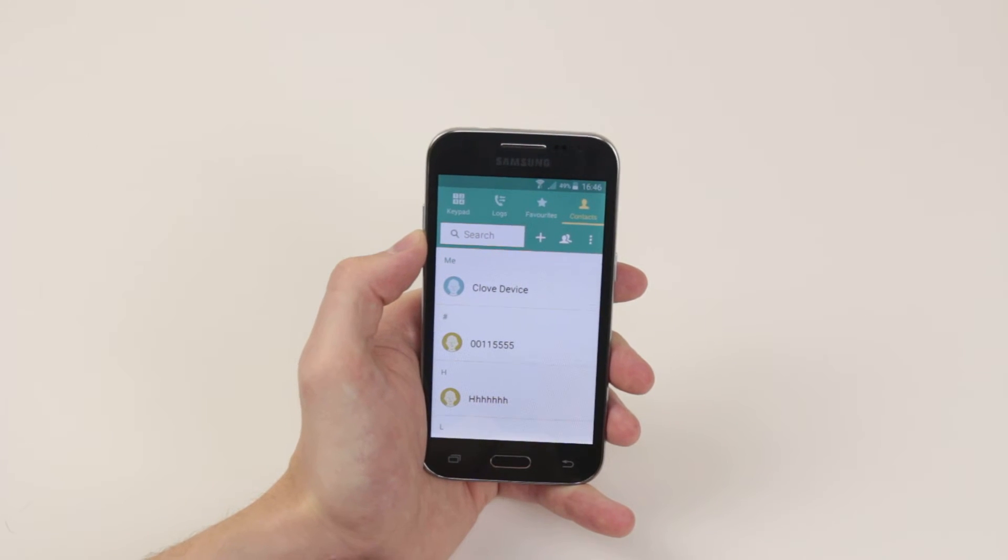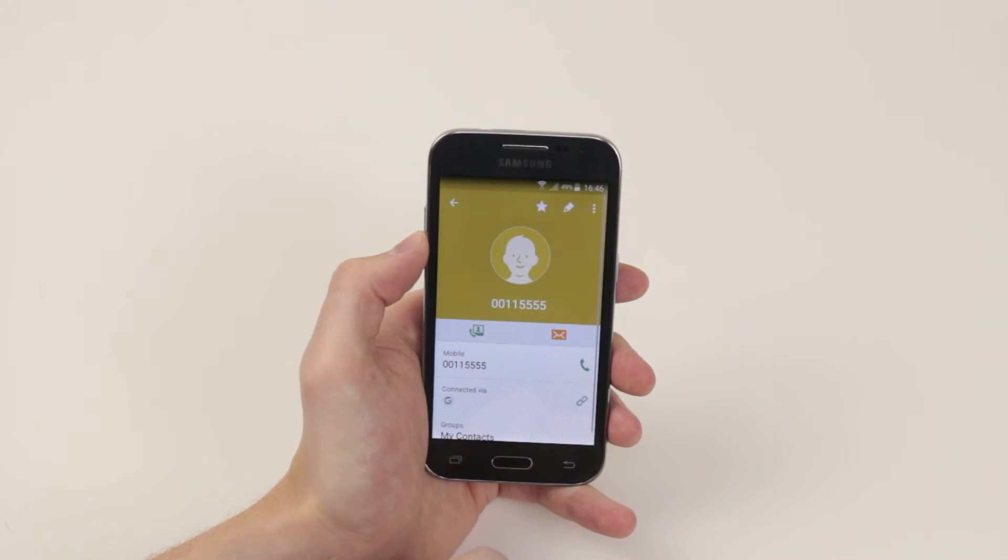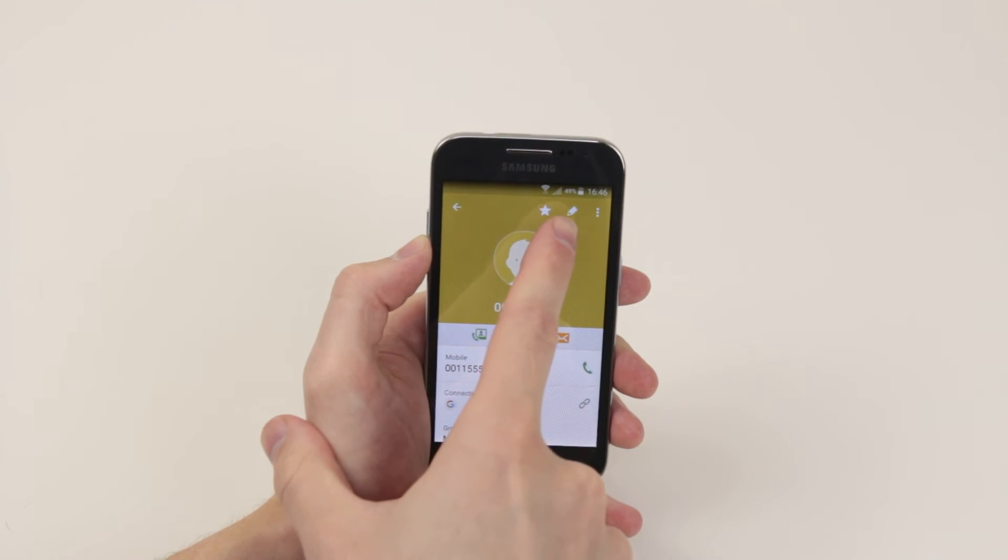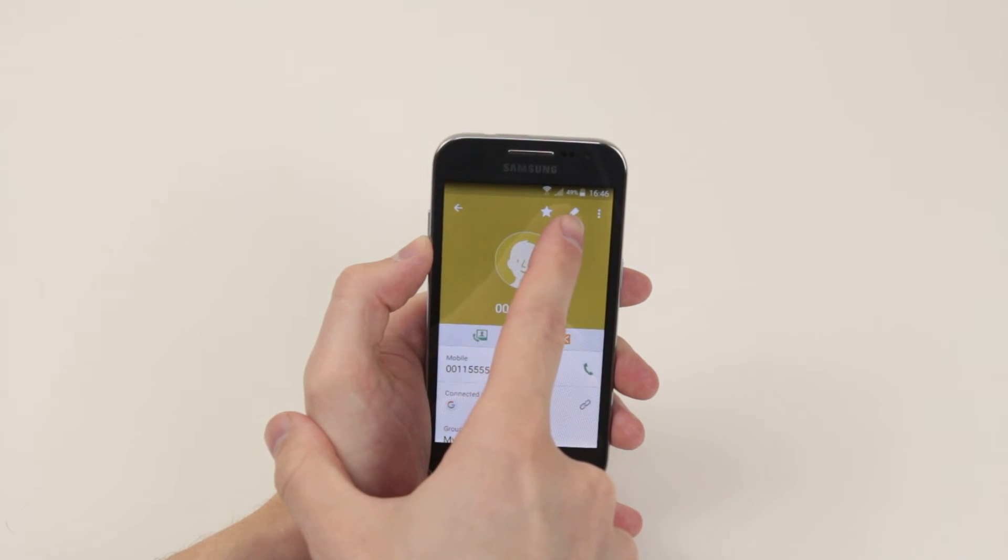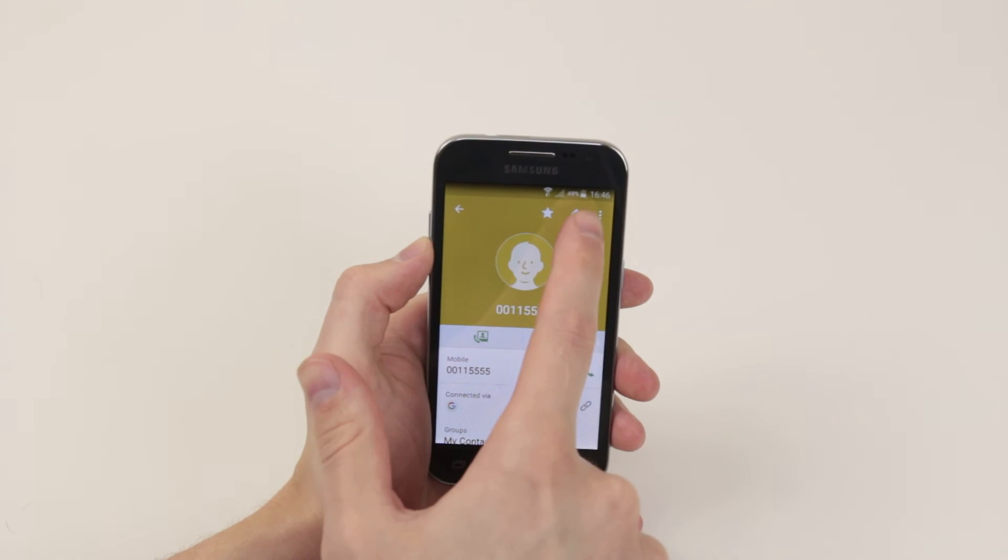Next select the contact that you wish to change the ringtone for and all we have to do now is click the little pencil that you see in the top right hand corner.